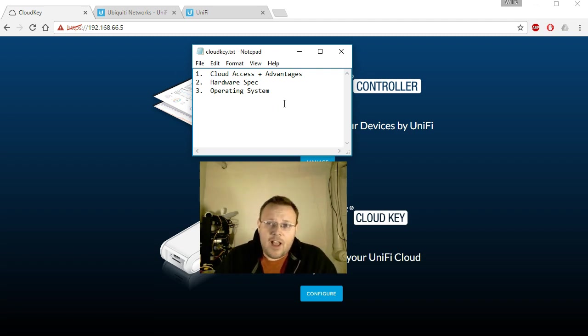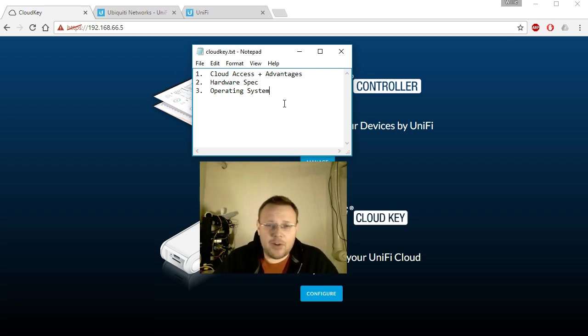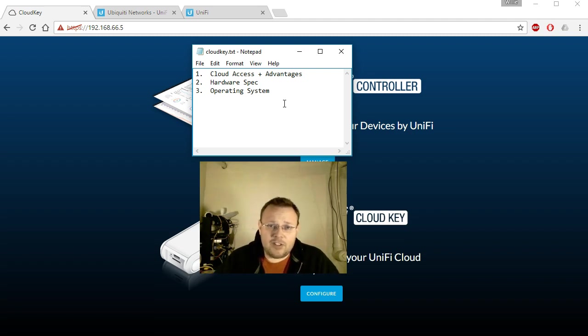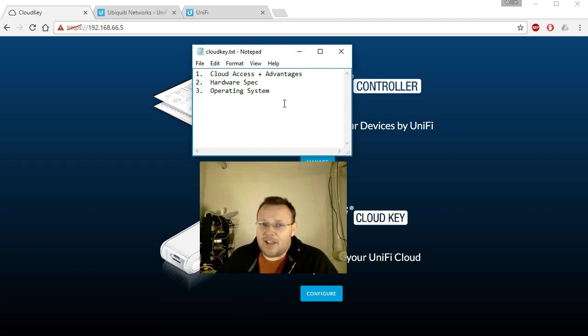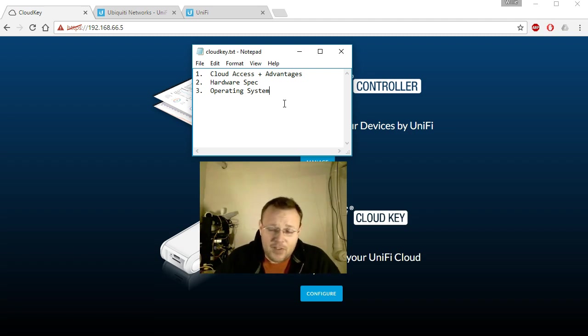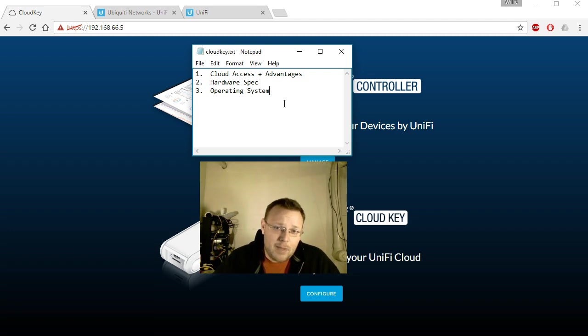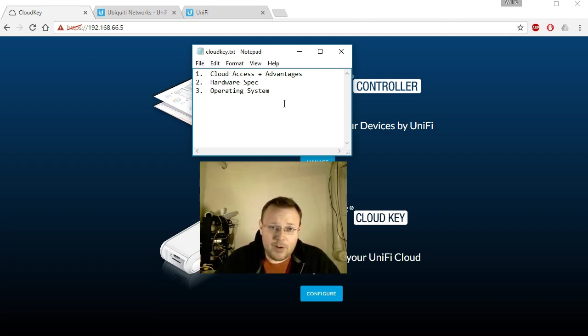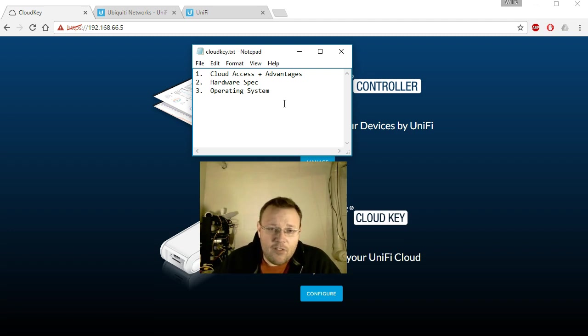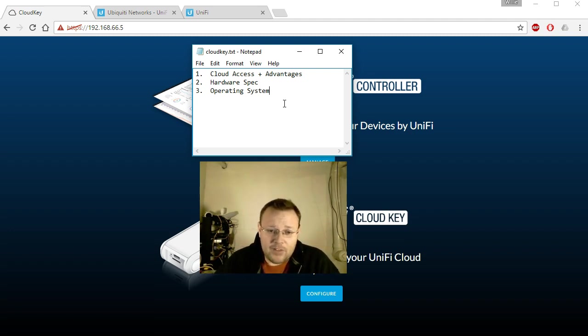So one of the comments asked about a Raspberry Pi 3 and can you run this controller on that? Yes you can, I have a couple of those out there in the wild, they run just fine. But for $79 you can get the cloud key, it runs the software beautifully, it's designed for this and you don't have to worry about it, it plugs right into a switch. Yes, you can power a Raspberry Pi 3 with a power over ethernet adapter, but this is specifically designed for power over ethernet, so I recommend the cloud key.